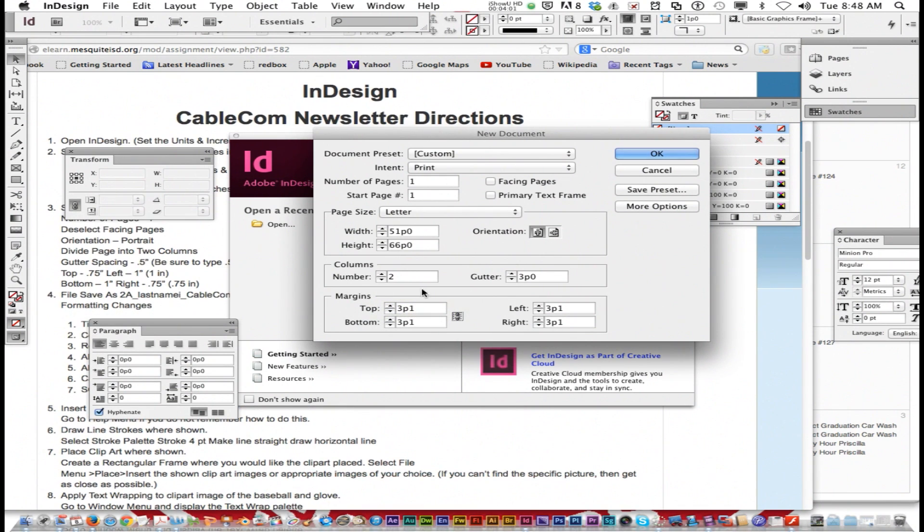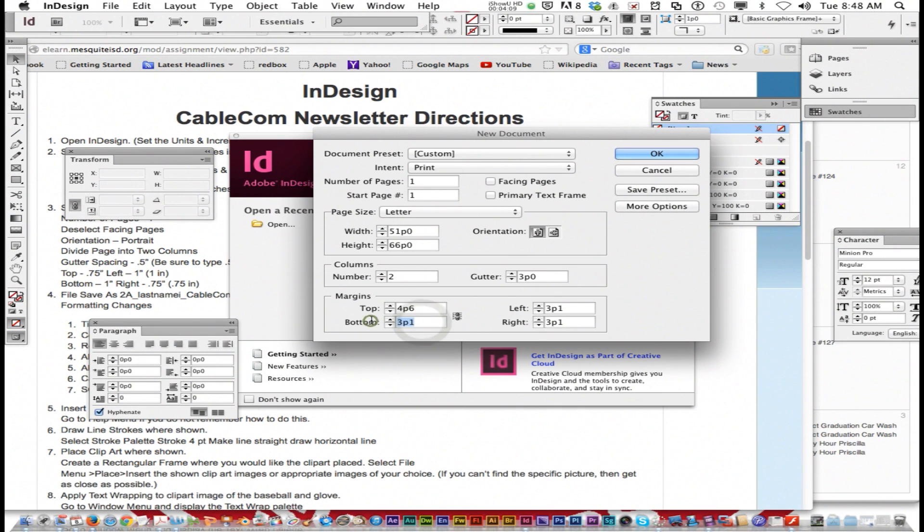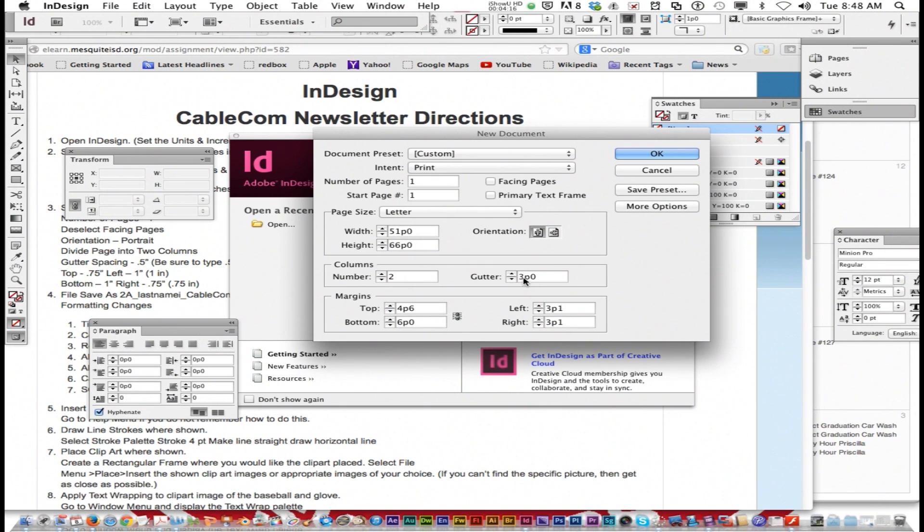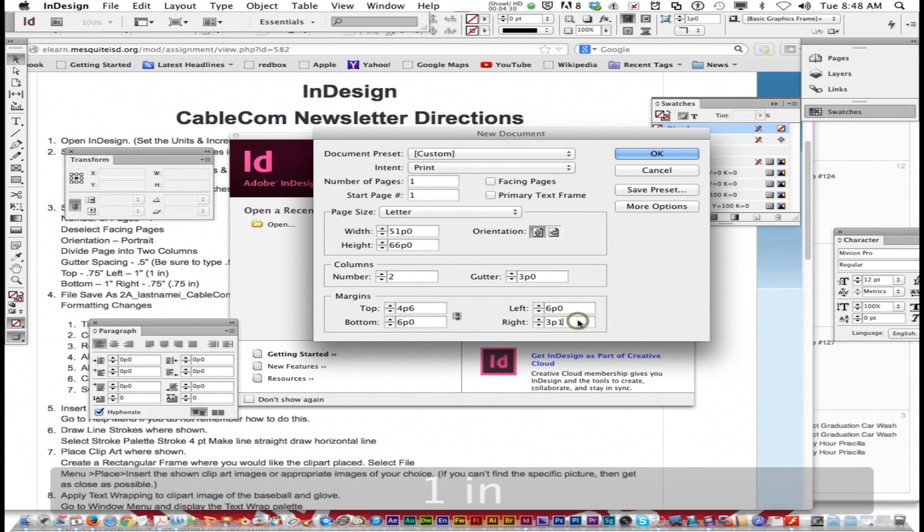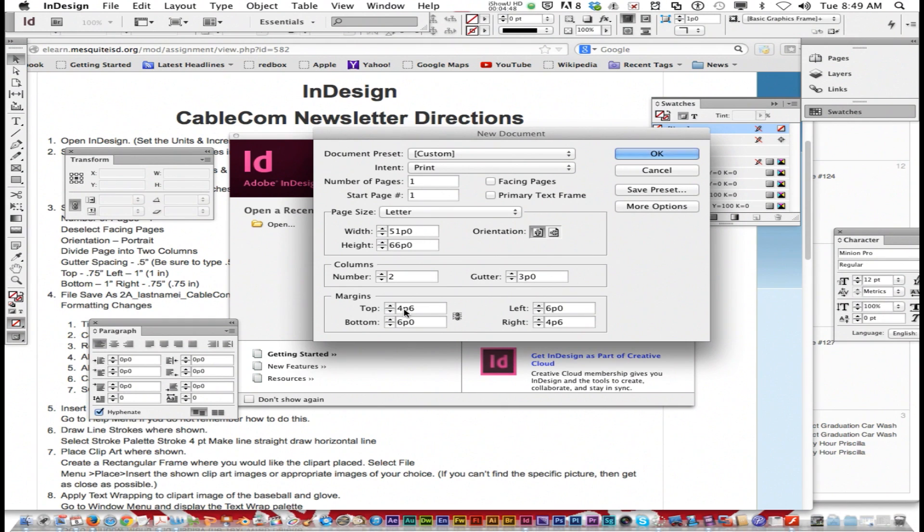To get it to not do that, you click on this little link thing and it only lets you do one at a time. The top margin is 0.75 space IN. Then you click in the bottom: 1 space IN. Your left is 1 space IN, and your right is 0.75 space IN. Now you're ready to start. Click OK.